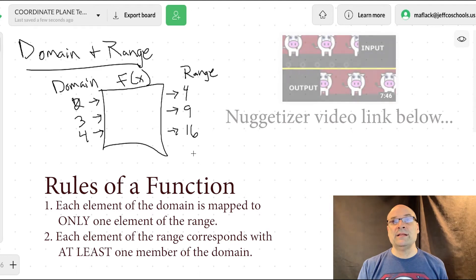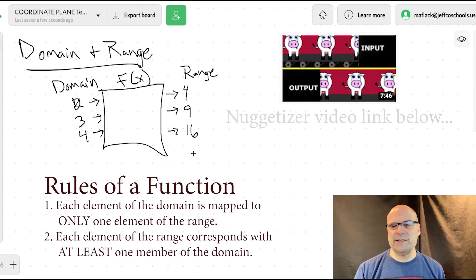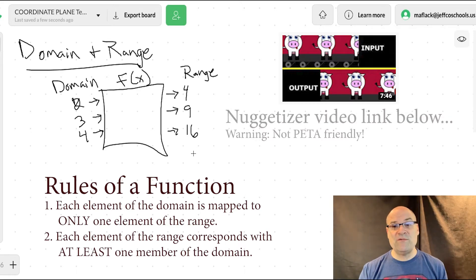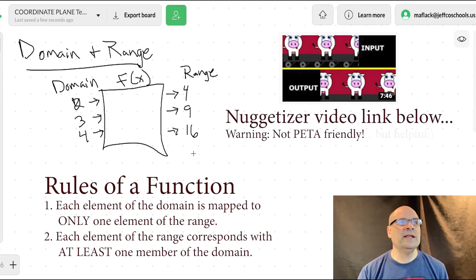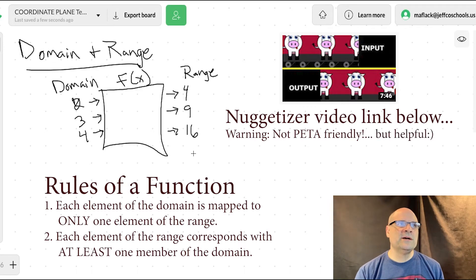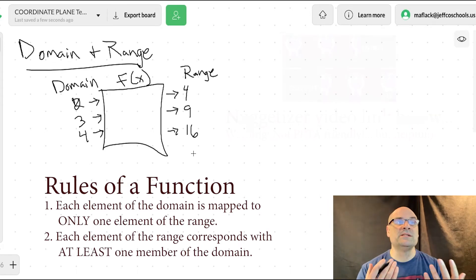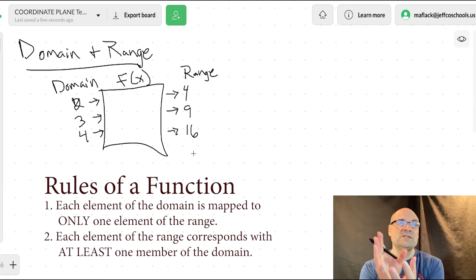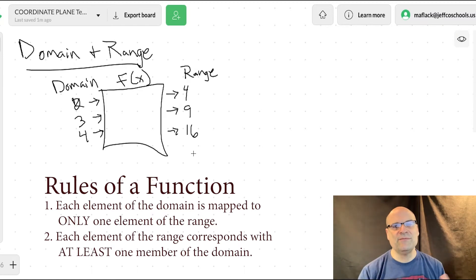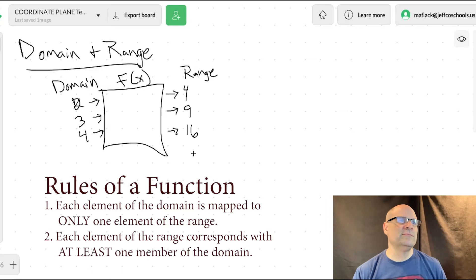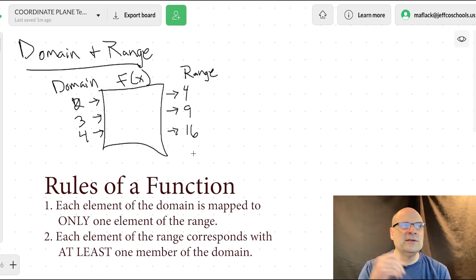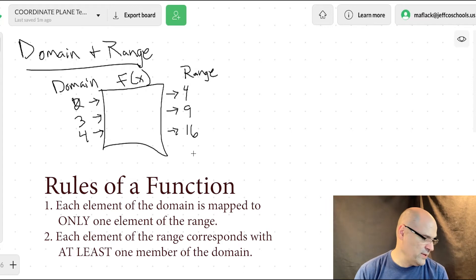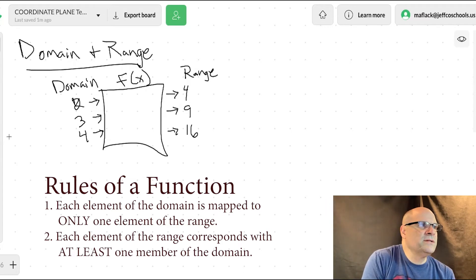Think of it like a nuggetizer — whatever you put into it makes a chicken nugget. You can put whatever you want in; that's still a function. But if your results were unpredictable — if you put something in and it spits out two different things — that's not a function. You want your machine to be predictable. Everything in the domain can only go to one element of the range.